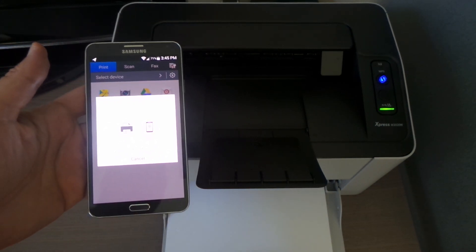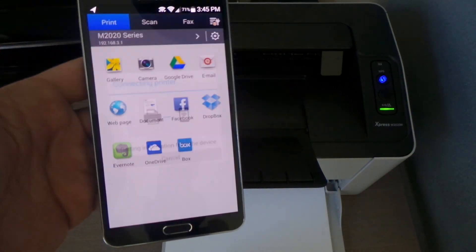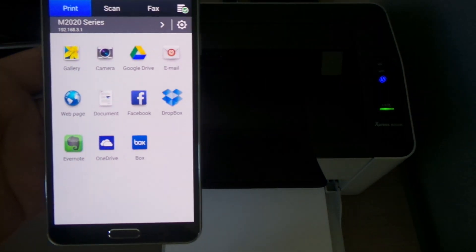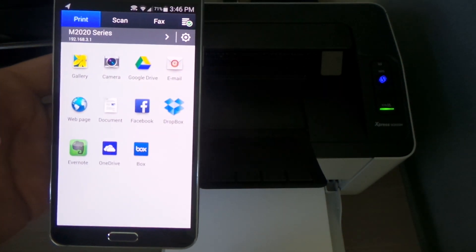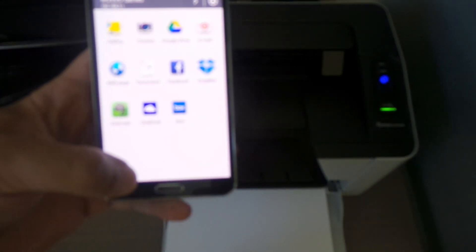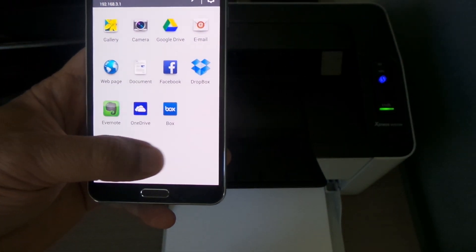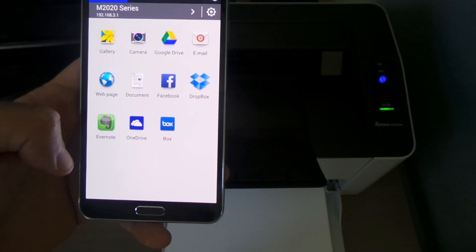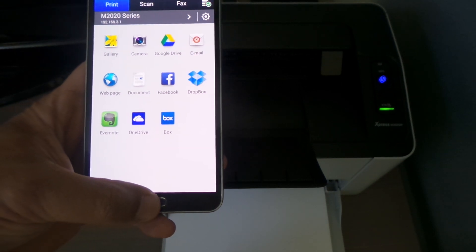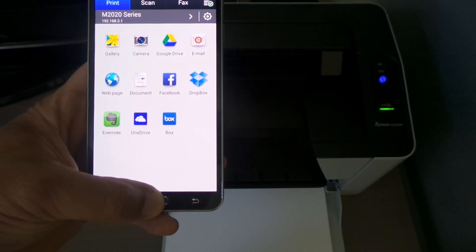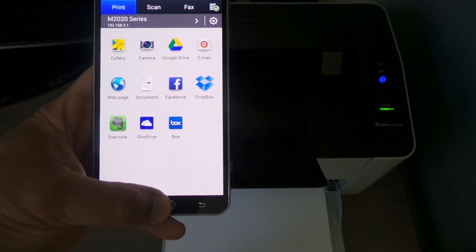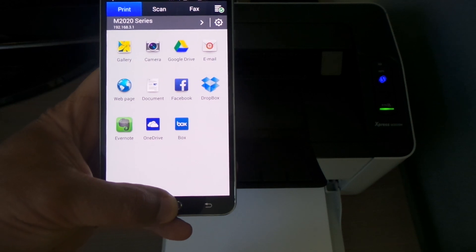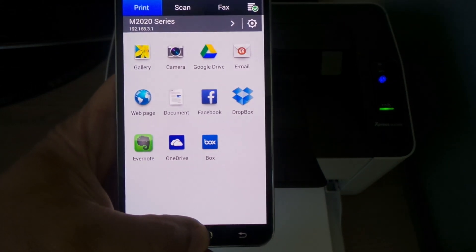Now you can print from all of this over here. You just need to go back in here and start printing from web page, documents, Dropbox, and all of this, but I'm gonna try something different.